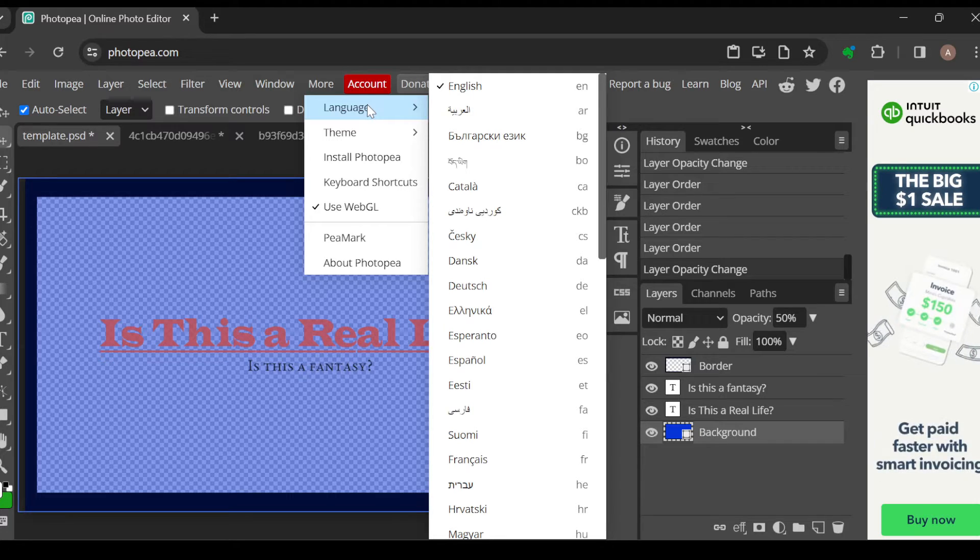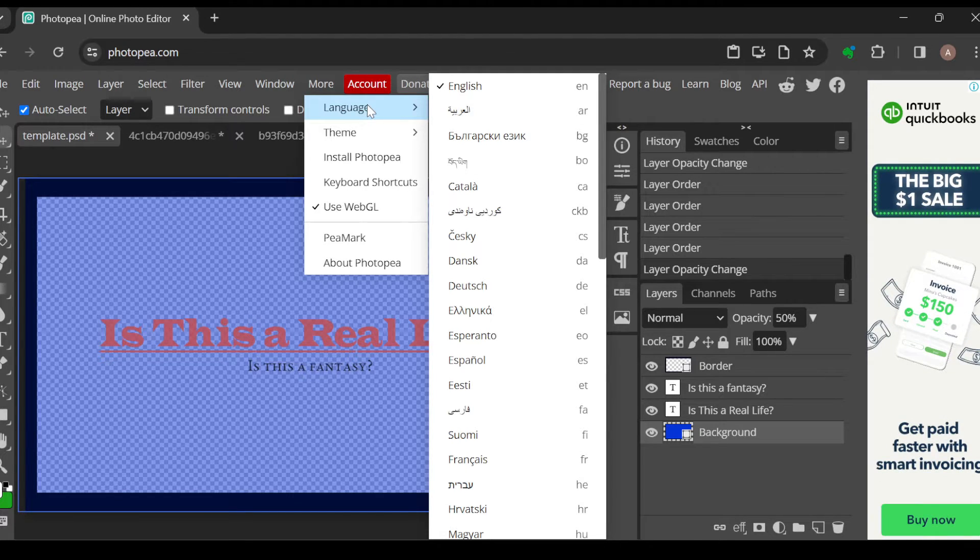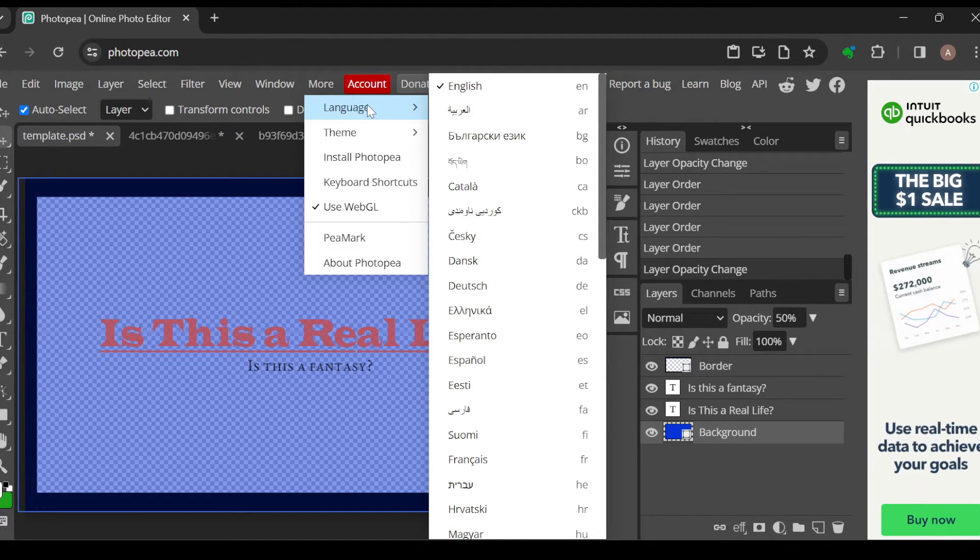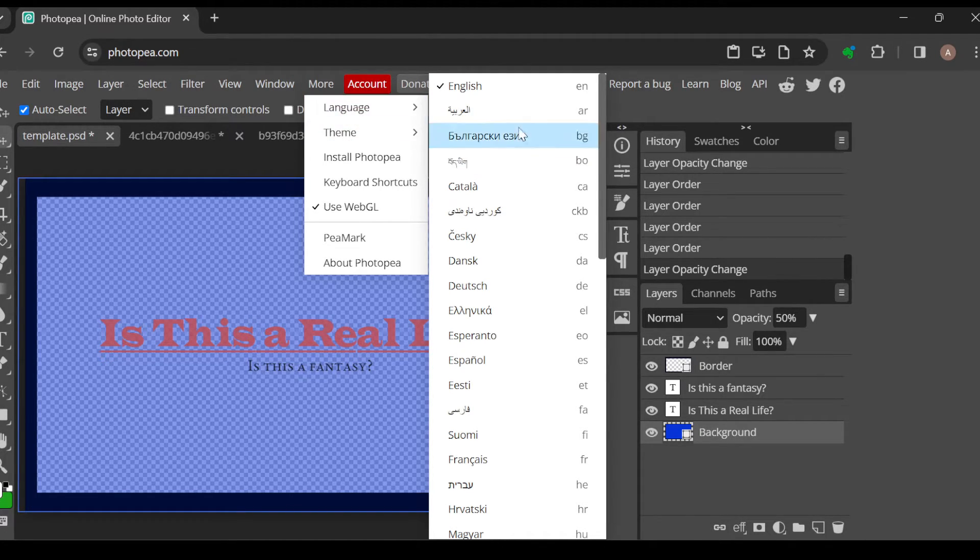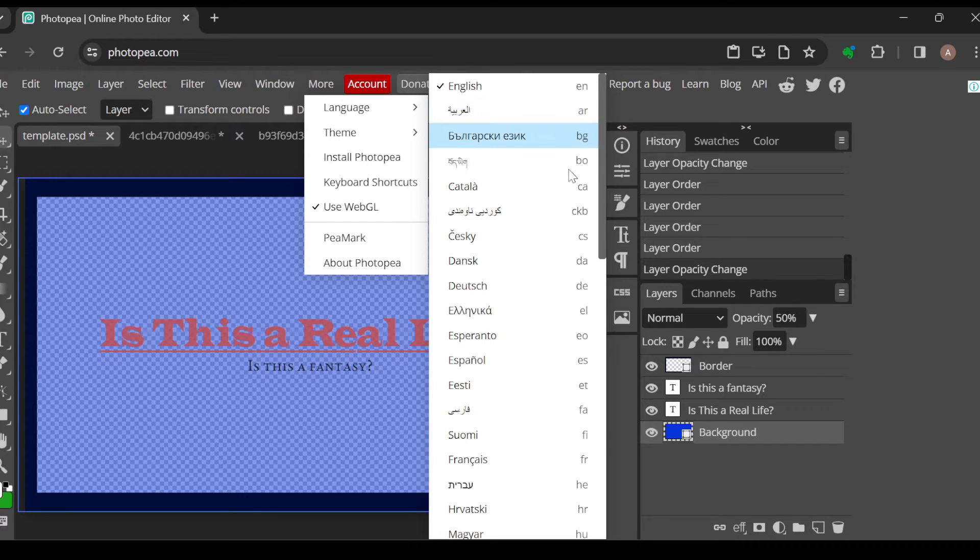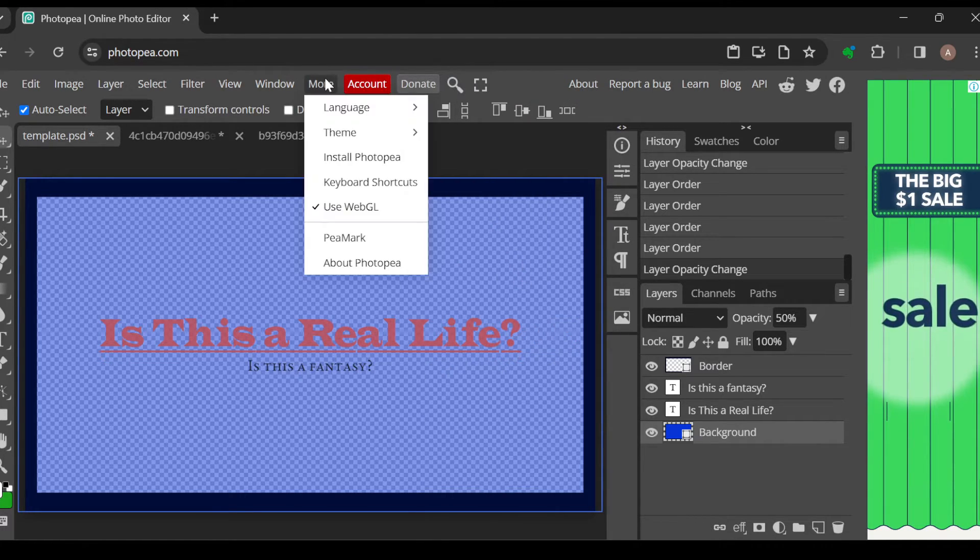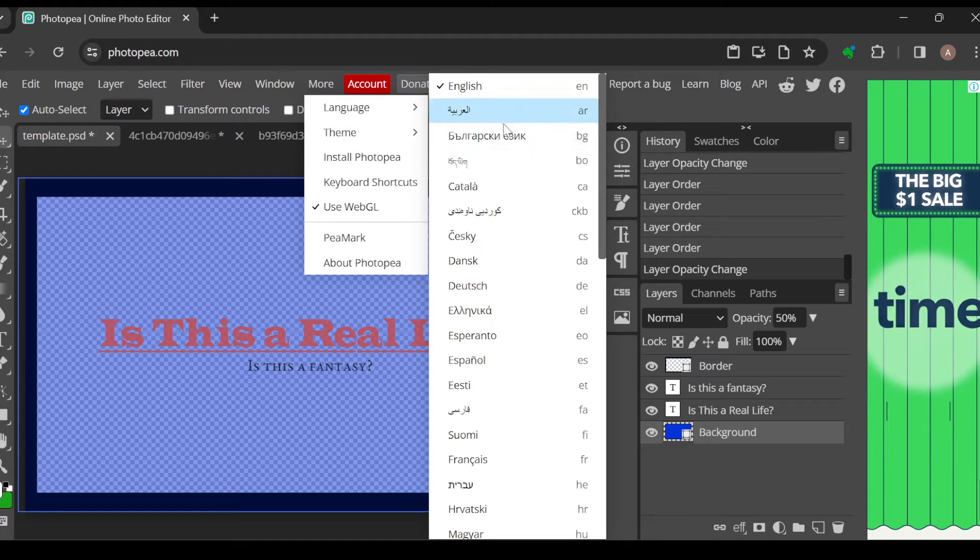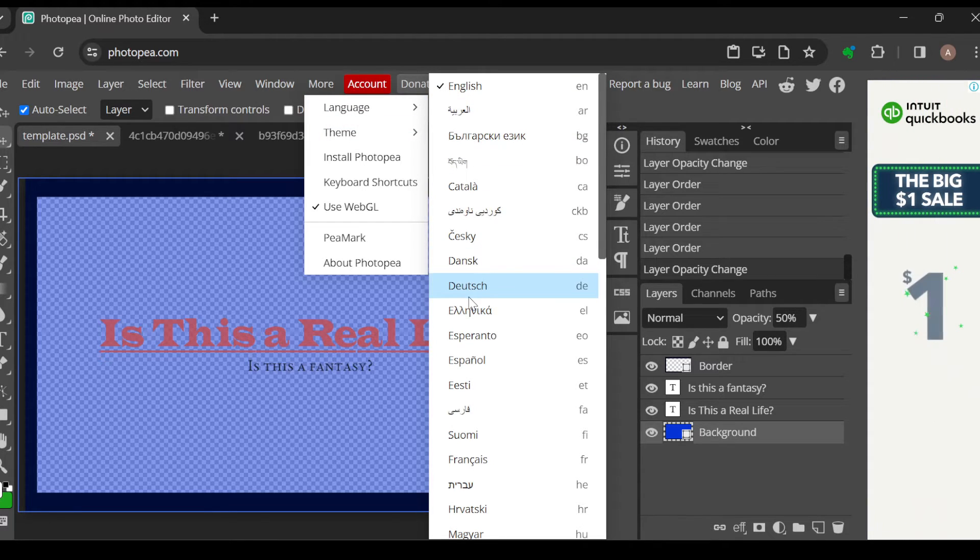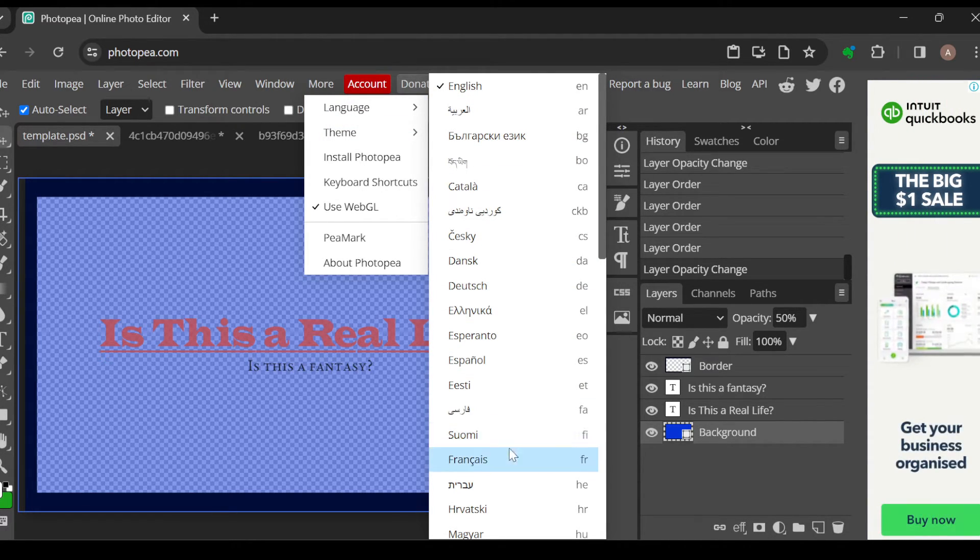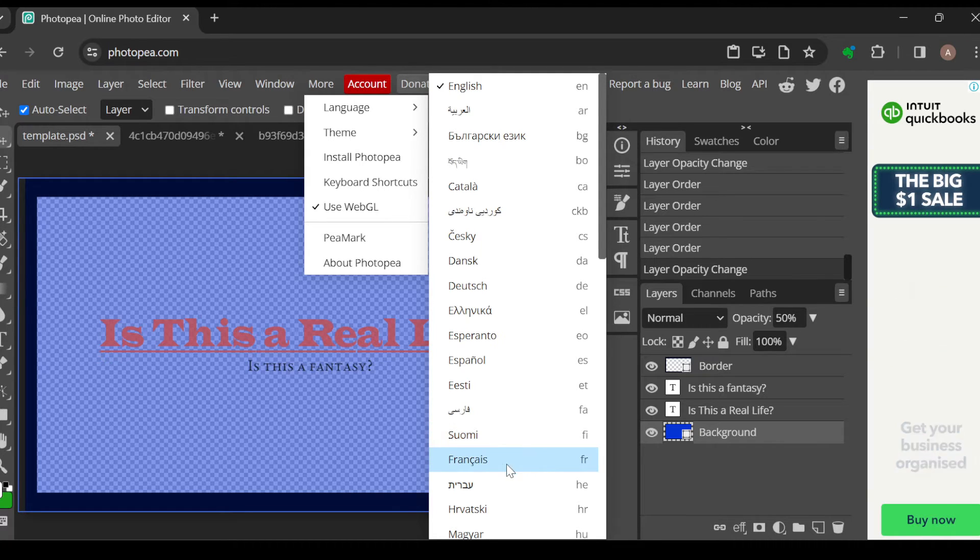Once you click on Language, the list of languages available on the Photopea software will be displayed to you. These languages include English, Dutch, French, etc. Just select the one you want.